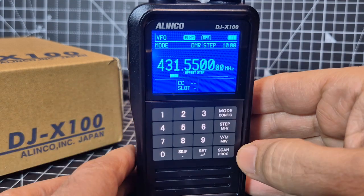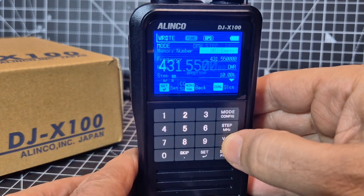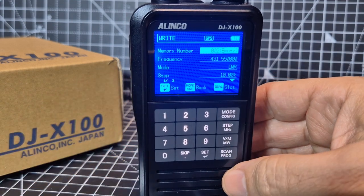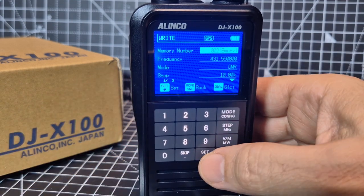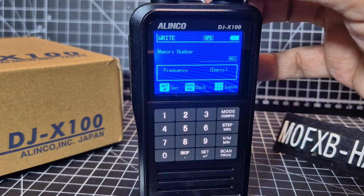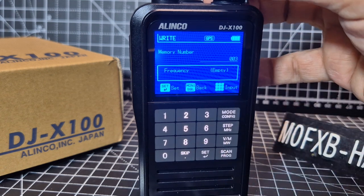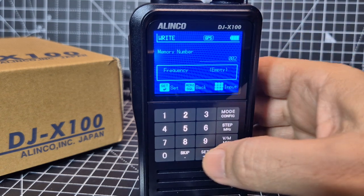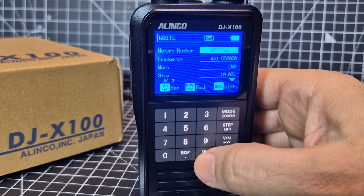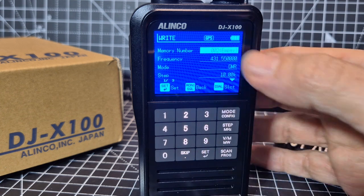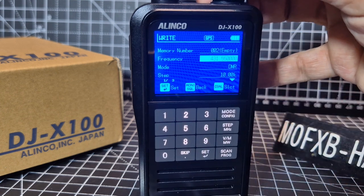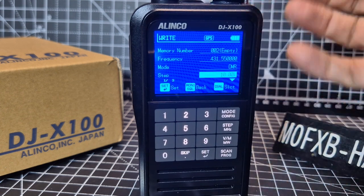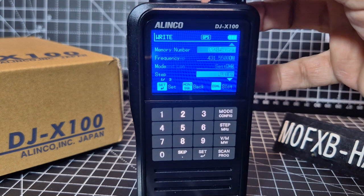Press the function button once, then press VM fairly quickly and we go into program mode. Now we can press Enter and choose a different channel if we want, but we're going to keep it. Press set — we'll keep it at number two. We've done the frequency, selected DMR, the step's fine.